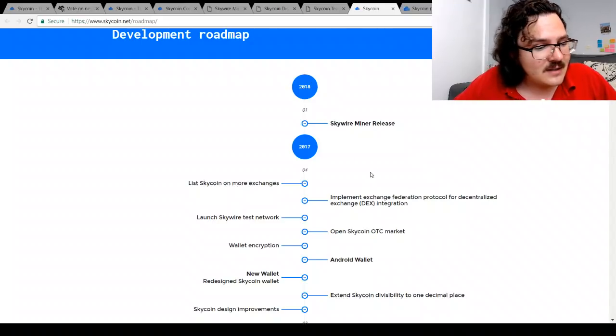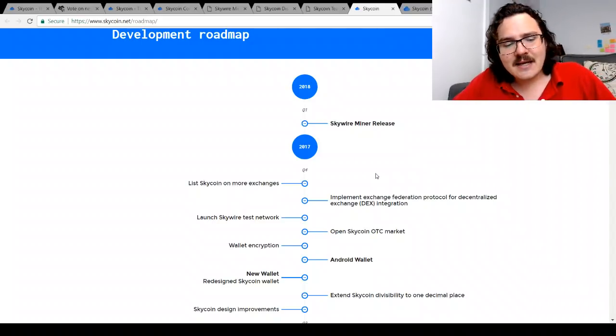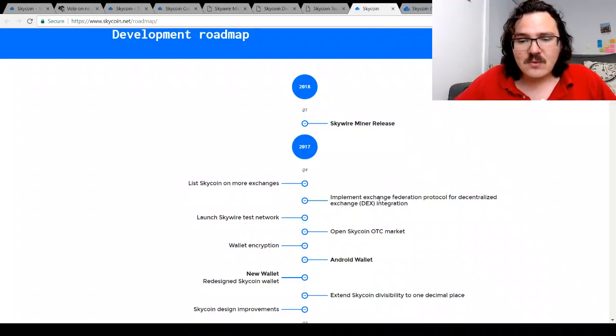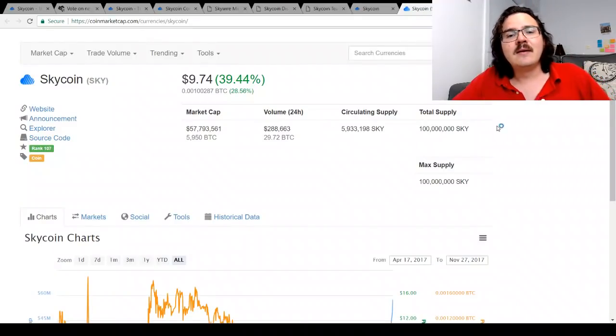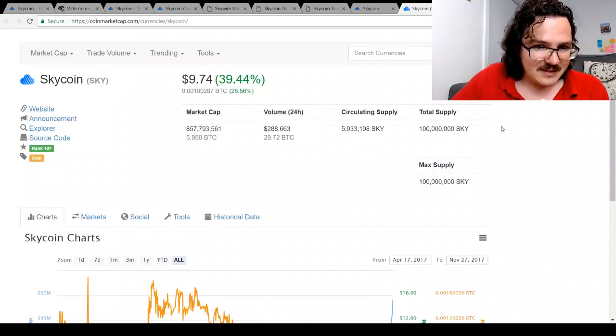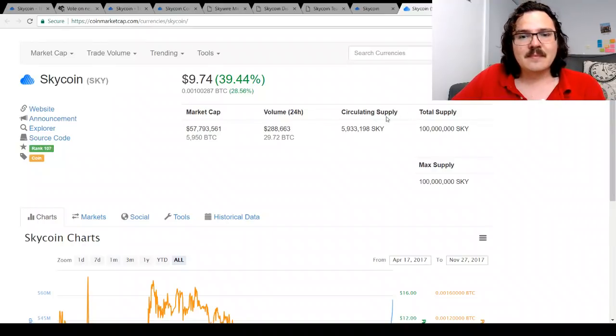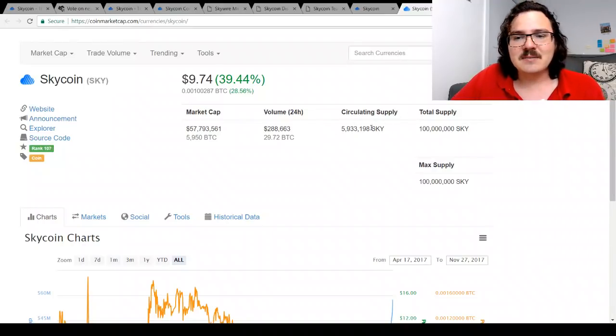Now the wallet does support Skycoin and Bitcoin, and of course you do have the mobile version of that as well.